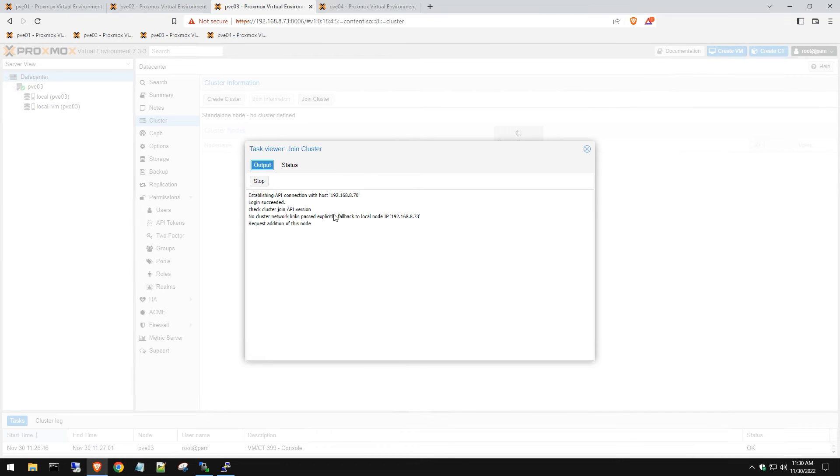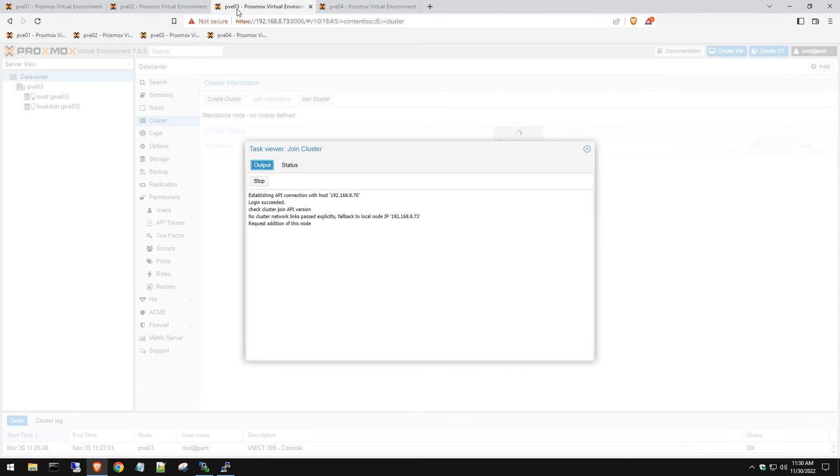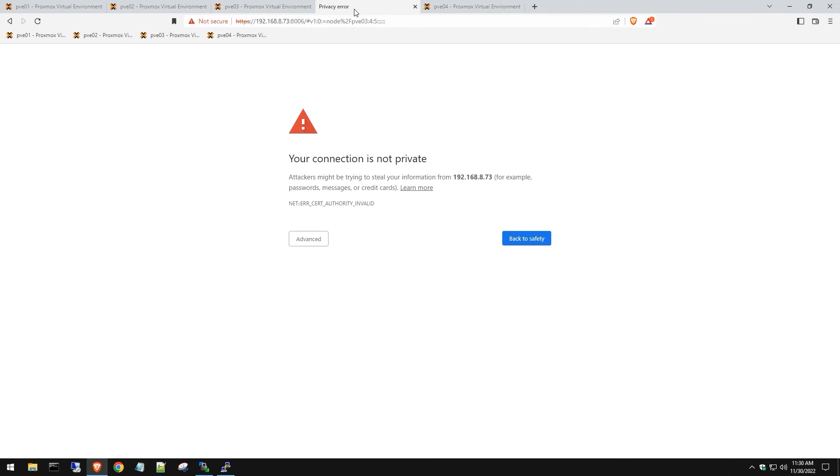It's been sitting at this for about five minutes. If this happens, I think it's working okay. If we go back to our main cluster, yes it did work because you can see we can see pve03 here. Let's go back and open up a new tab.